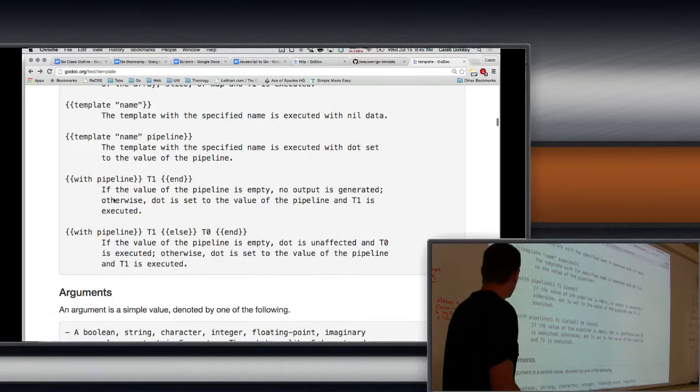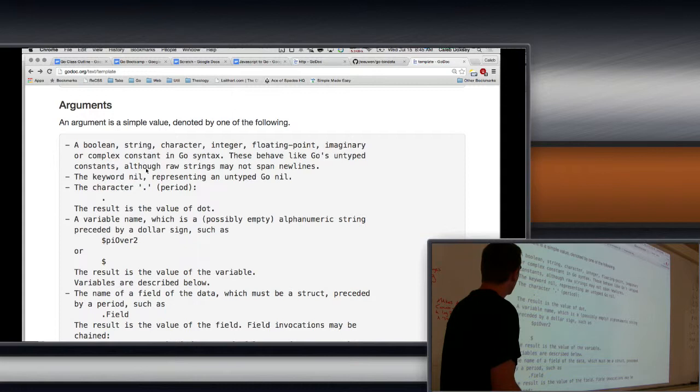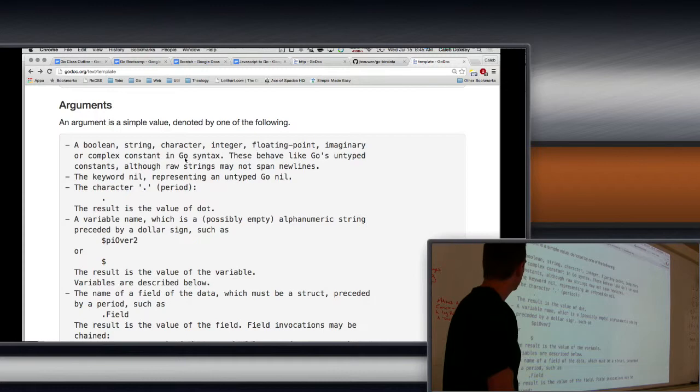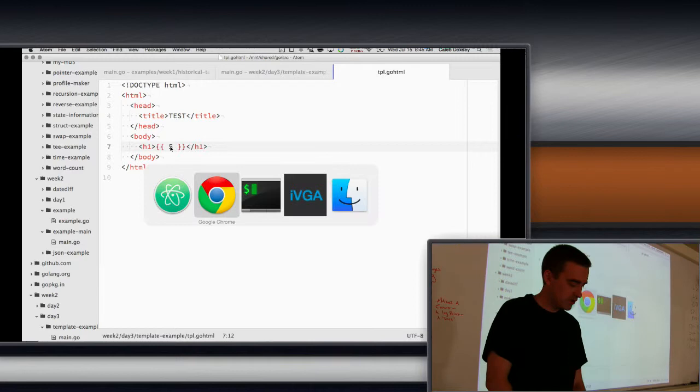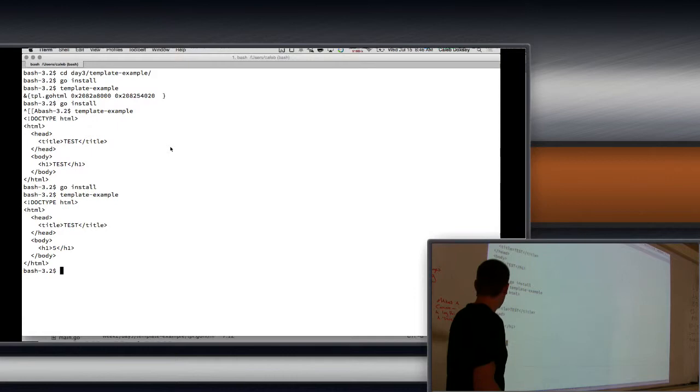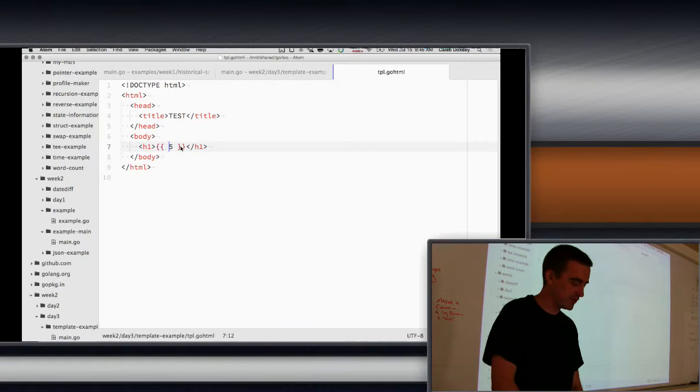So I can put a number in here. I can say 5. So I put a 5 inside of my H1. And see, it prints 5 here. That's not super interesting, because I could have just done that before. What if I do 5 plus 5? Does this even allow me to do that? No.